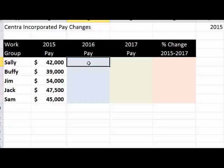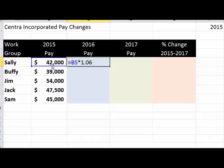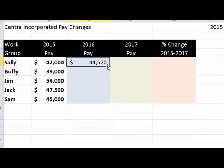An alternate way of doing it — and it all depends on how you learned in the past — is to take last year's pay and multiply it by 1.06. The one represents 100%, which is last year, plus 6%, so 106%. Alternately, you can also enter 106% and you'll get the exact same answer. Let's copy that down.